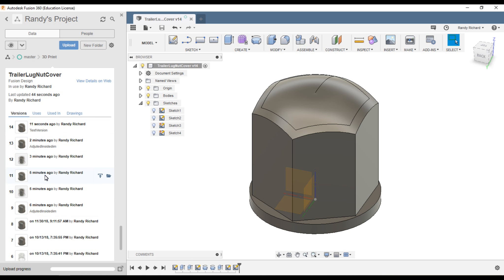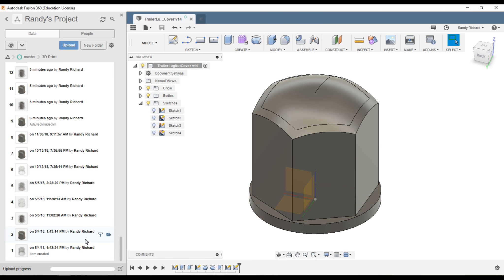By putting a note or description in your version save, like right here on version 9: 'adjusted inside dimension,' you'll know what you did.